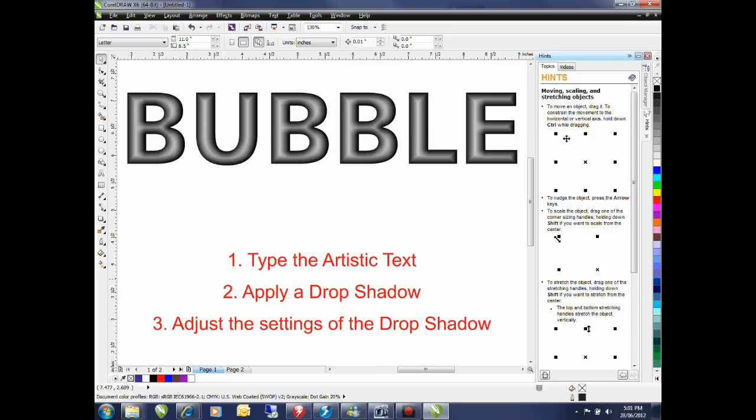First we're going to type artistic text, then we'll apply a drop shadow, and finally do some adjustment settings of the drop shadow on the interactive property bar. So let's get started.